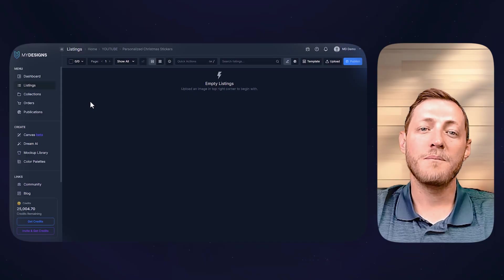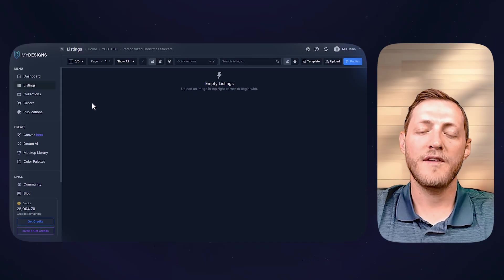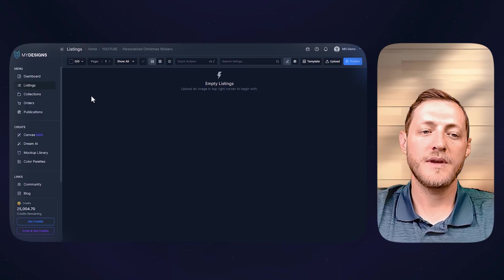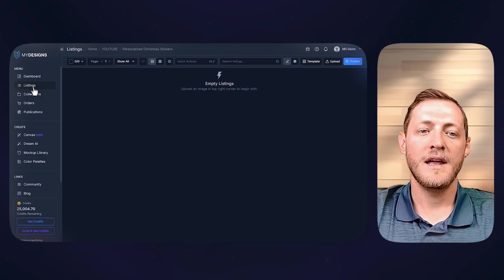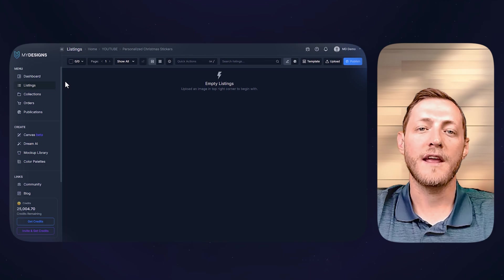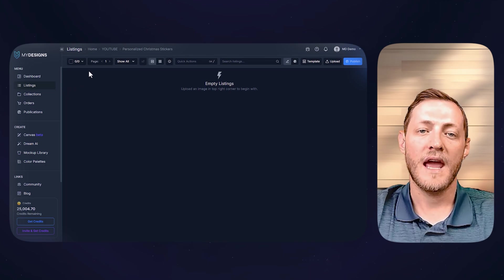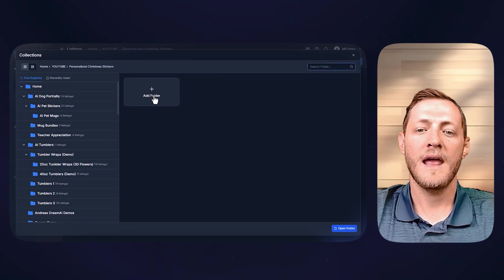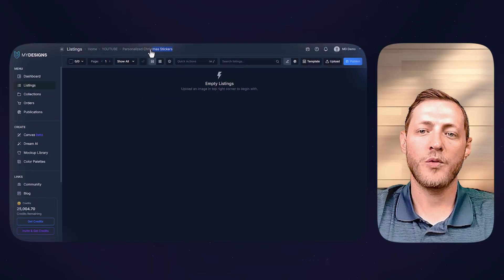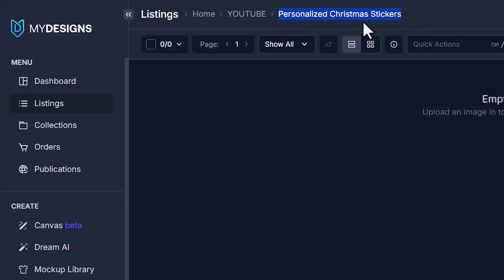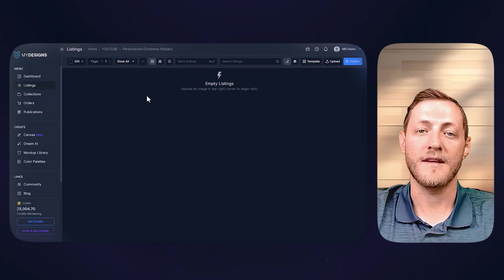I'm now over on MyDesigns.io, and if you don't have an account, you can go ahead and create one and then get logged in. Once you get logged in, navigate to the Listings tab. From this point, we just need to create a collection, which is essentially a folder that we store our designs in. You can do that by going next to Listings, clicking the home button, and then clicking Add Folder. I'm already in one called Personalized Christmas Stickers, which is what we're going to be doing this example on.